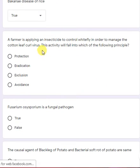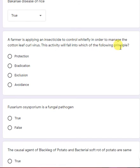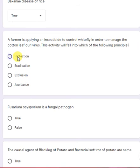A farmer is applying an insecticide to control whitefly in order to manage cotton leaf curl virus. This activity will fall under which of the following principle — protection, eradication, exclusion, or avoidance? This is protection.